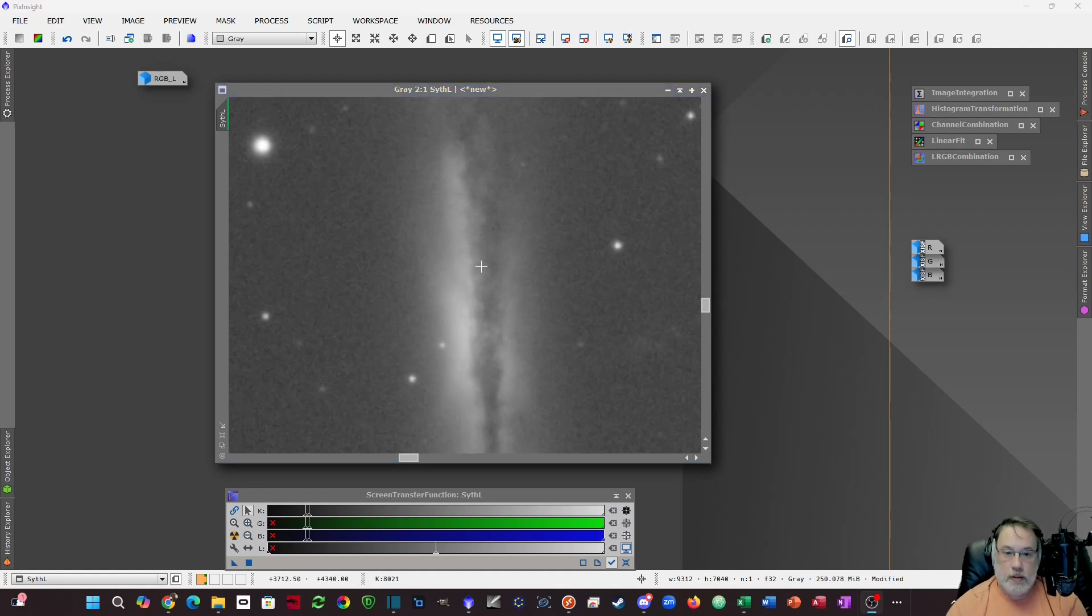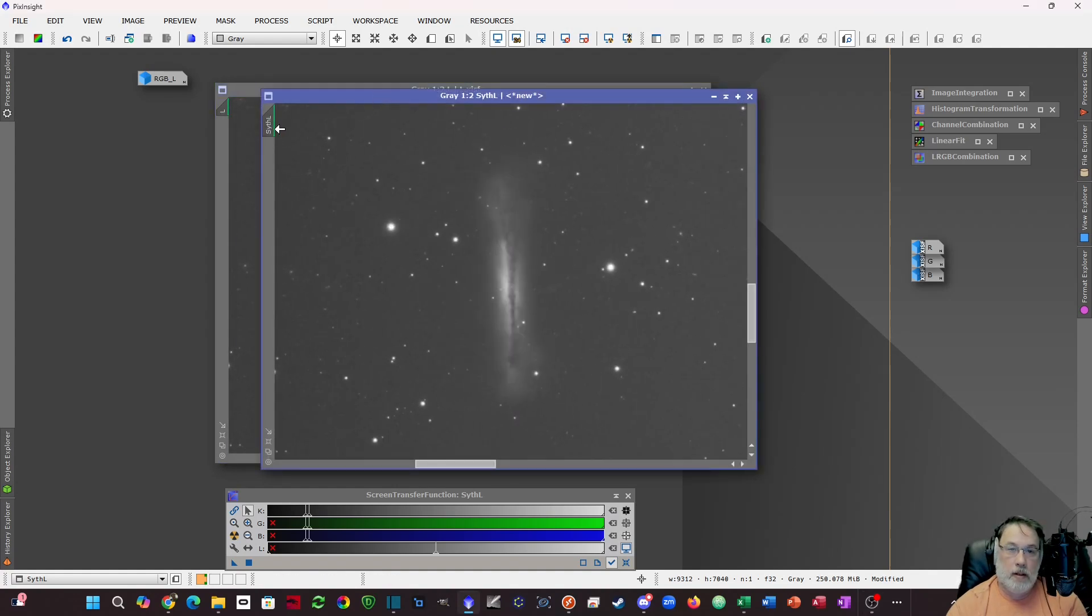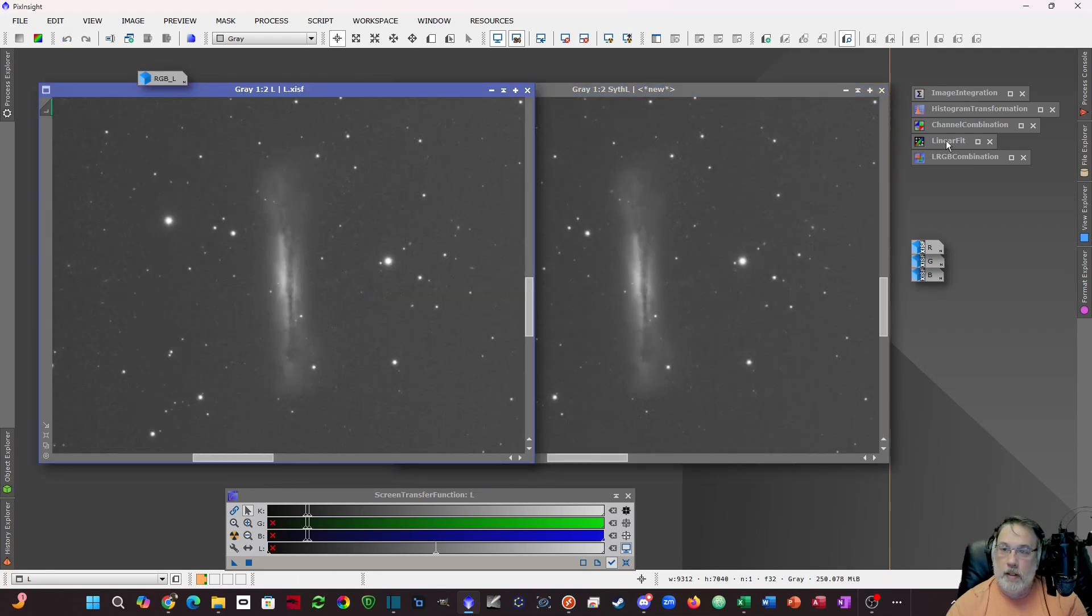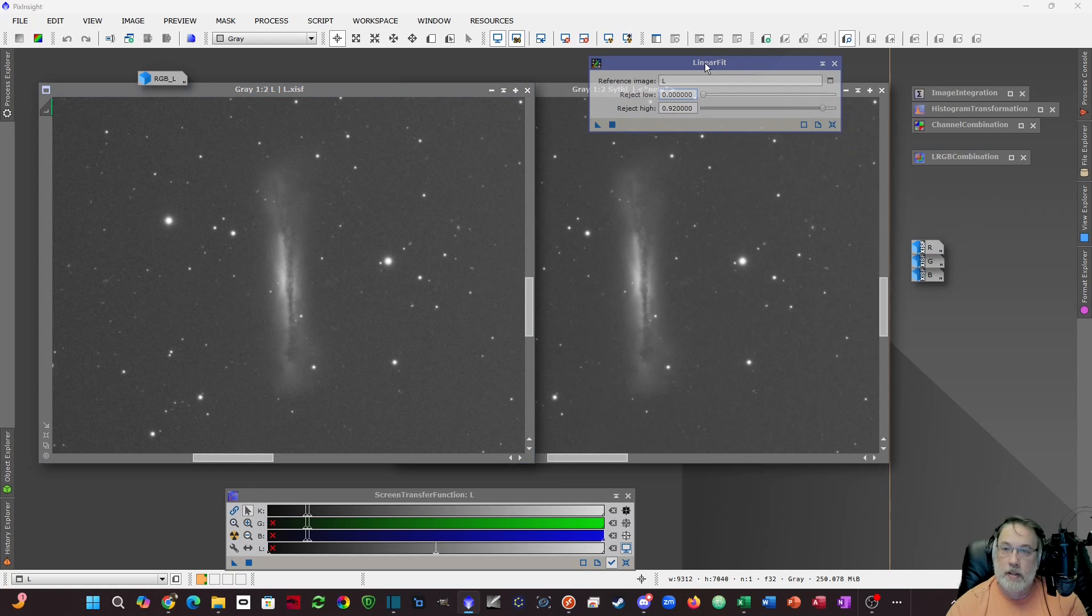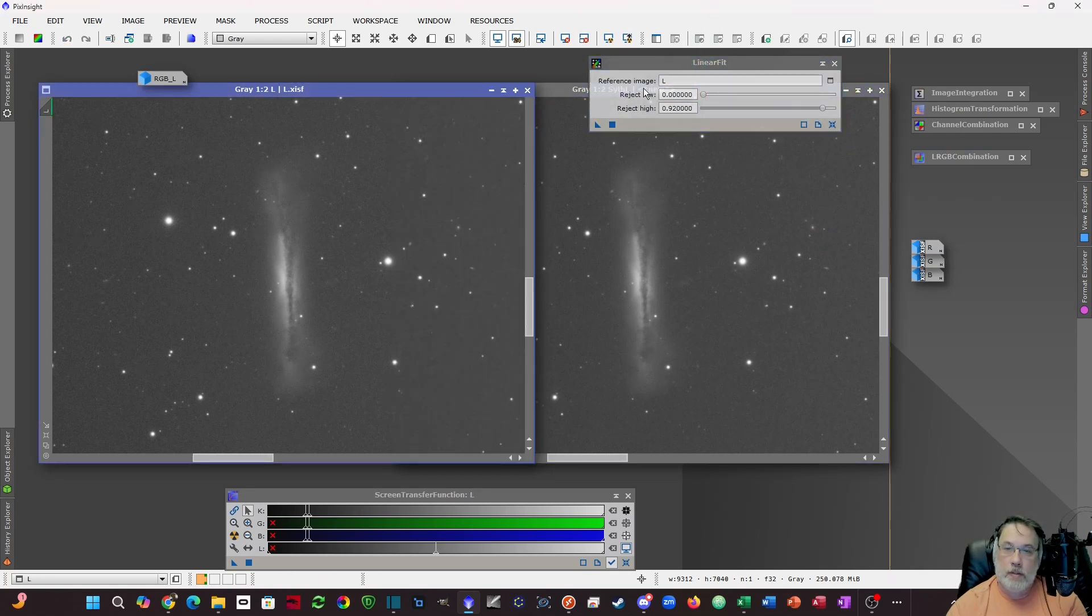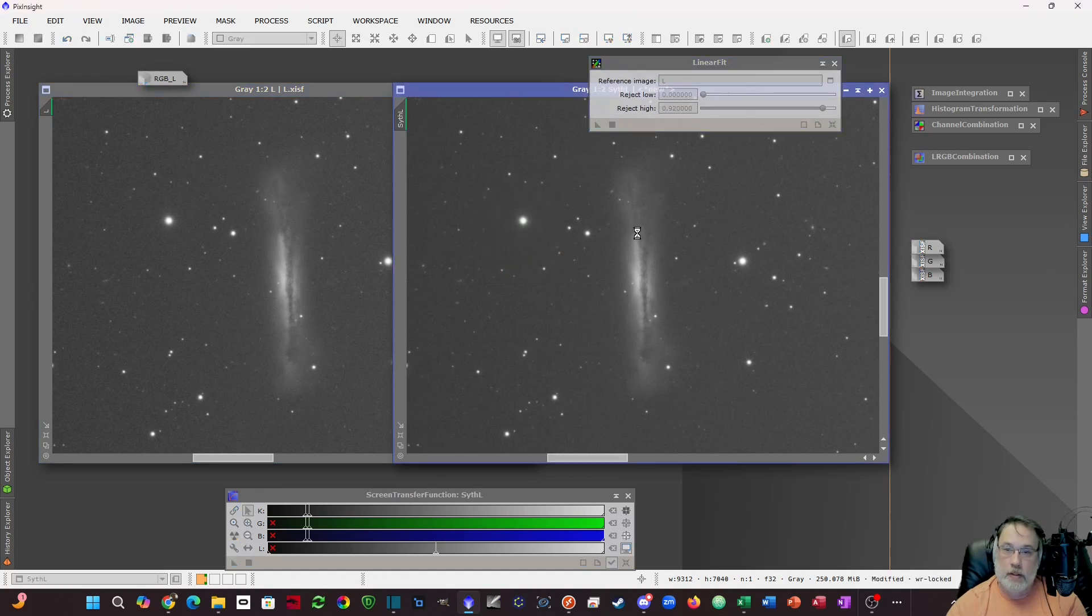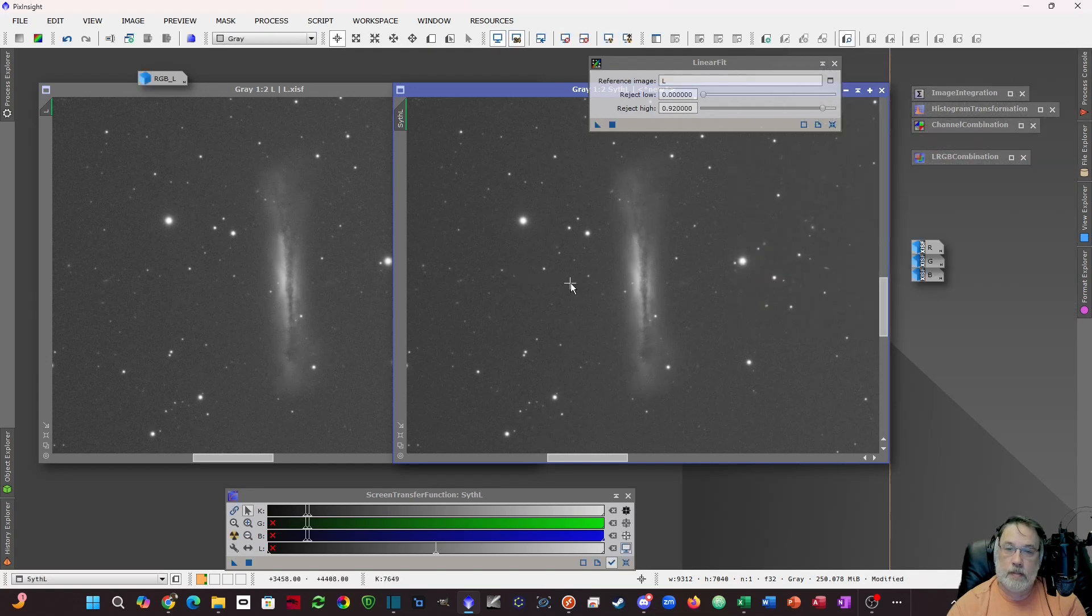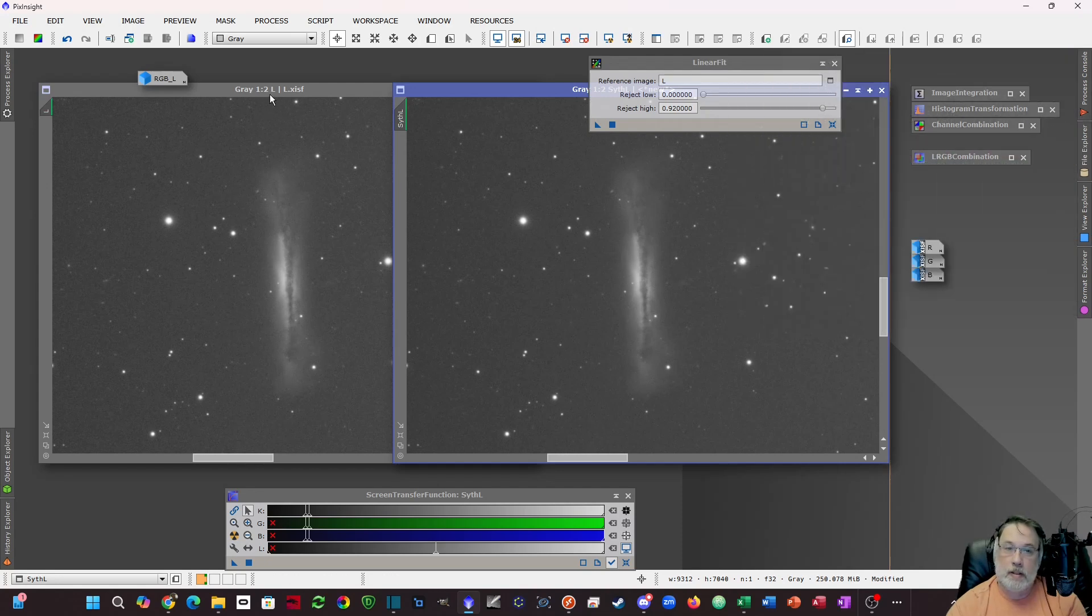One more bonus feature I want to cover is if you want to match your signal level of your original luminance channel what you can do is take linear fit and this is recommended. Load your luminance in as the reference image and drag that onto your synthetic luminance. Now these are of the same signal level. You can see the multiplier here when I did the linear fit it adjusted by 2.1 to get it to the same quality of the original luminance.